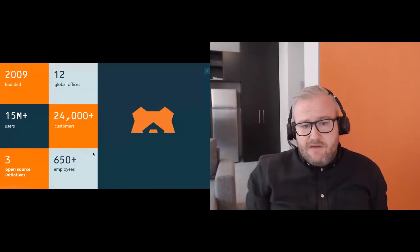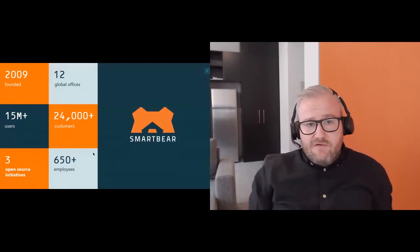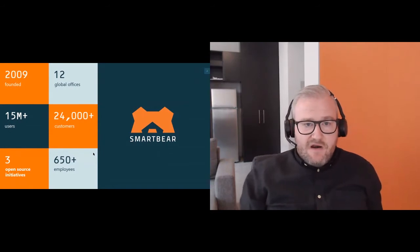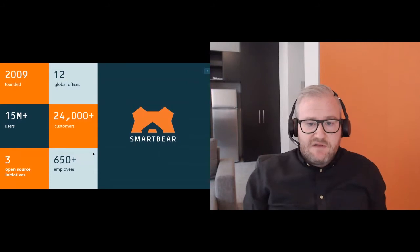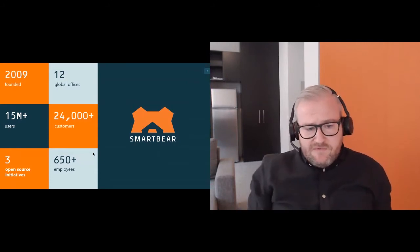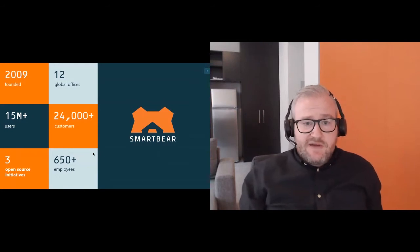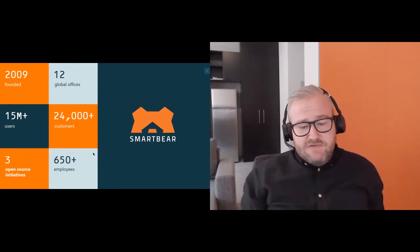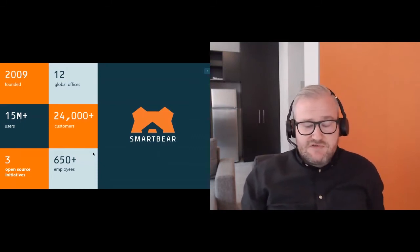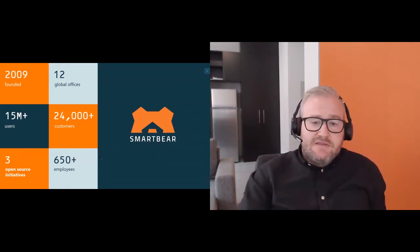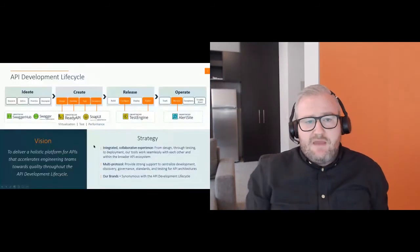A bit about Smartware: we're based out of Melbourne with global offices across the world. I'm originally from Ireland, where I worked with Smartware in Galway. We work with three open source initiatives in the API world, including SOAP UI for API functional testing, Swagger now known as the OpenAPI Specification, and also Cucumber — the UI testing framework for behavior-driven development.